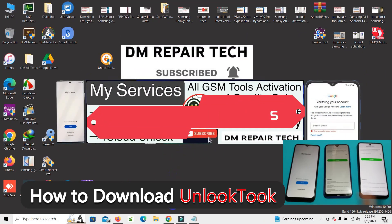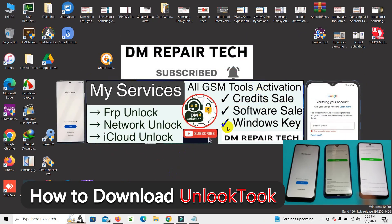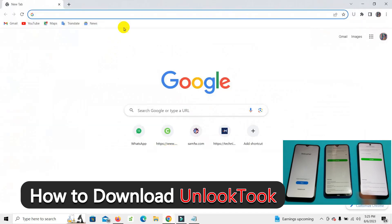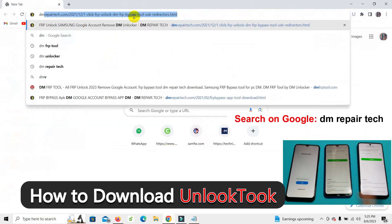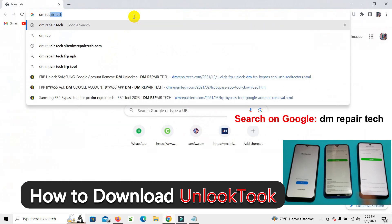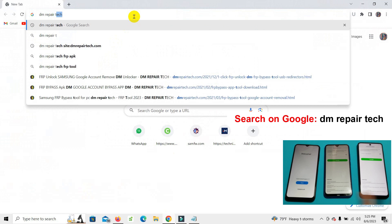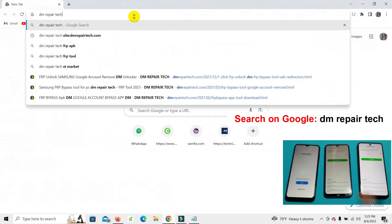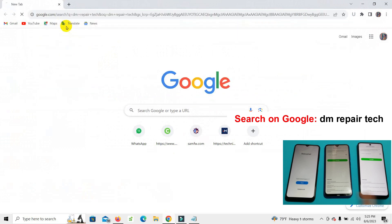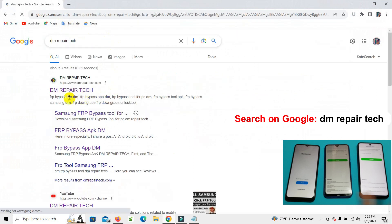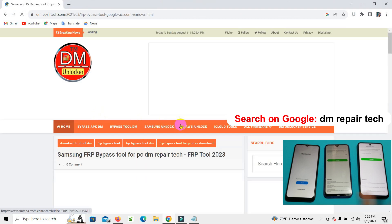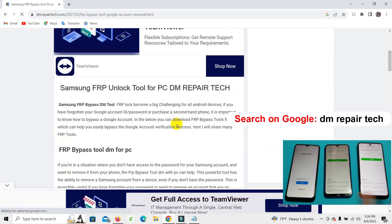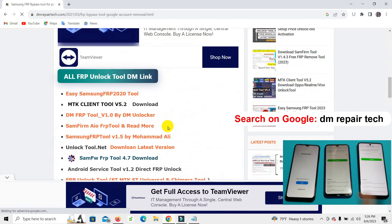First of all, download from my website unlock tool and you can see how to use, how to buy, how to renew, and the package. Everything shown on Google DM Repair Tech. Open my first tool link.